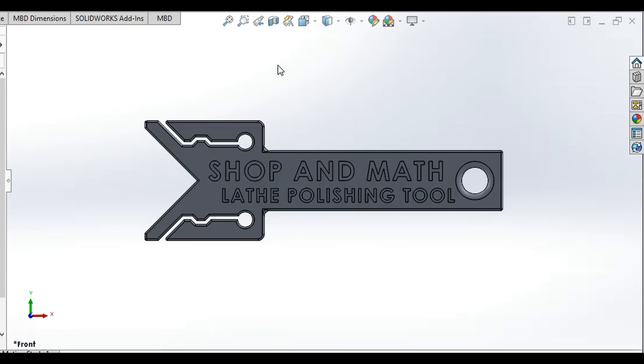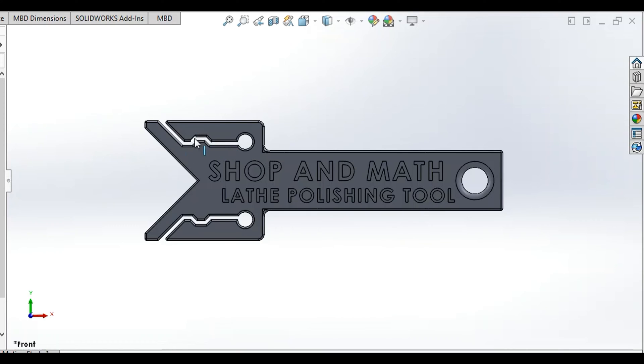What I did is I created a V pattern here, something that could be used for pushing or pulling the paper. We put a channel in here. This is probably the most important part here, is where it actually locks and grabs on both sides of the paper.